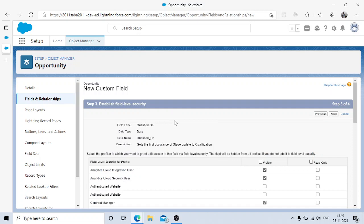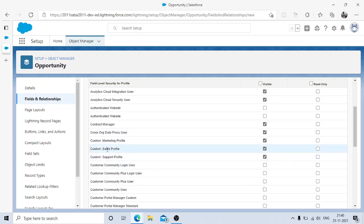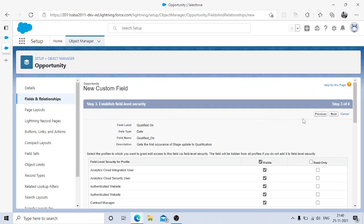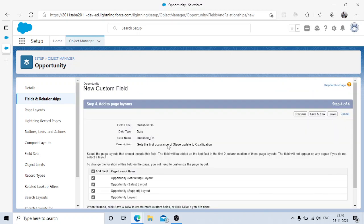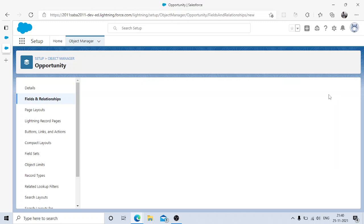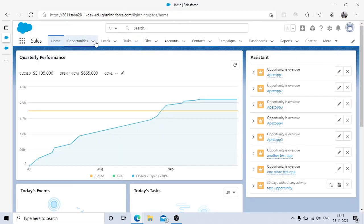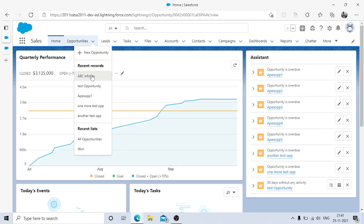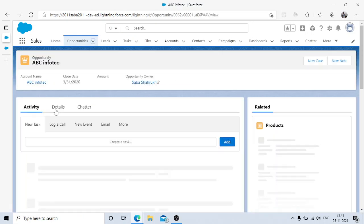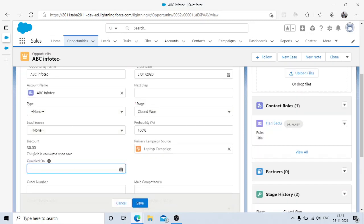Going next — if you want to set security and limit access to certain user profiles, you can do that here, but this is just a practice org so I won't focus on that. Assign it to the opportunity page layout and click Save. Now let's go to an opportunity's detail page and verify the 'Qualified On' field is there with a date type. We can make it read-only later.